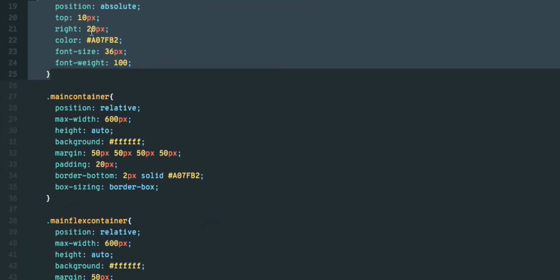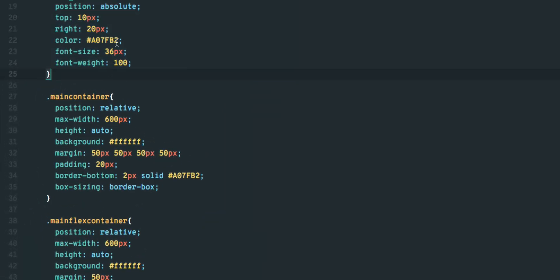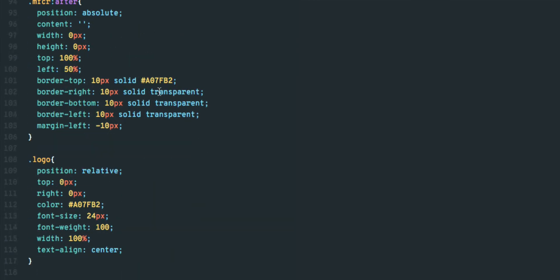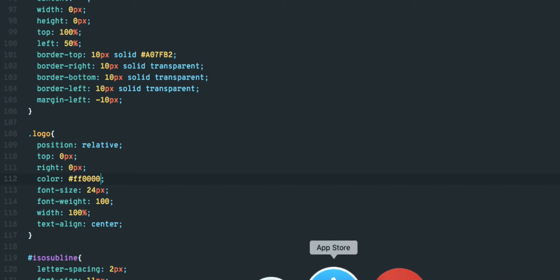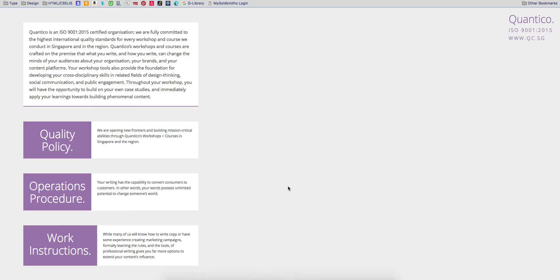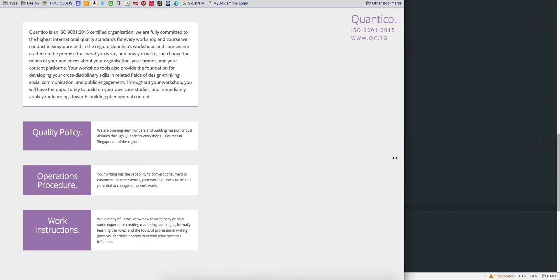Notice the logo on the right is a light purple color. If I change the color to red at 900 pixels screen size and below, the change will happen only when the 900 pixel threshold is crossed.